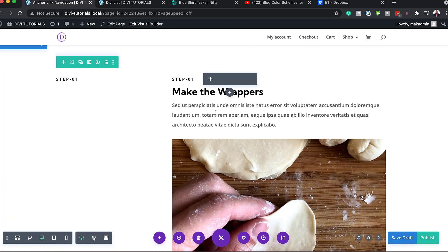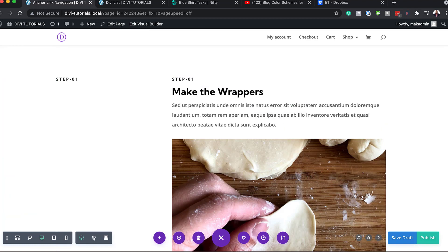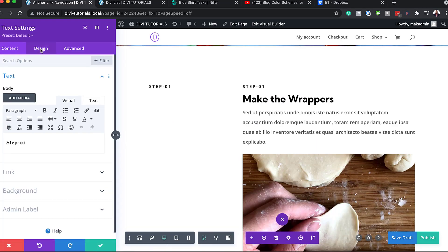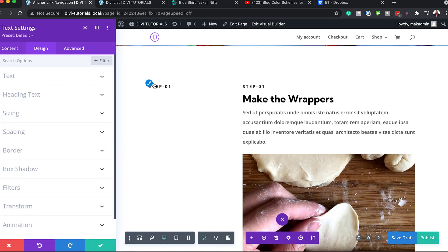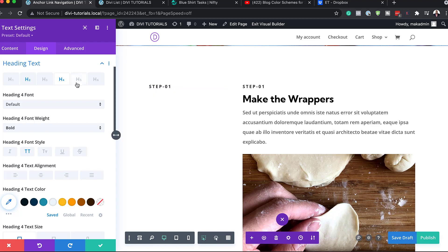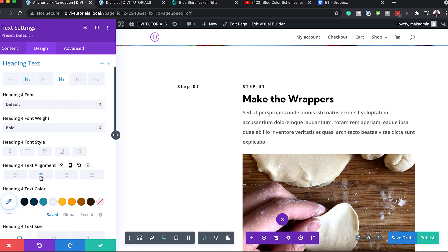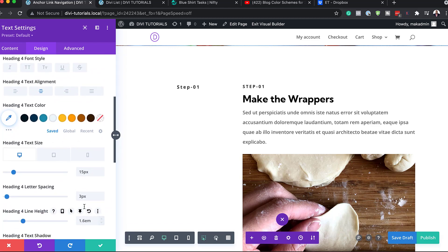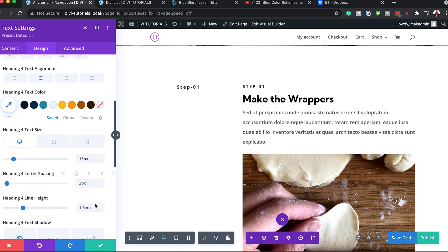I've got step one and the description to the right. Let's go into our text settings by clicking the gear icon, go to Design, and confirm we're on heading four. We're going to set it to bold, all caps, and centered. On sizes, we'll set this to 15 pixels. For letter spacing, three is fine, and for line height, we'll set this to 2EM.